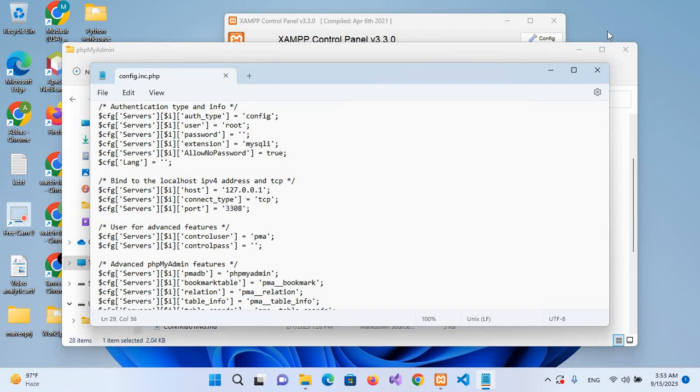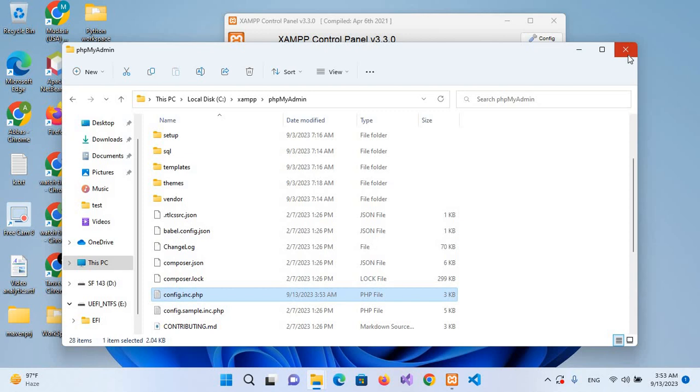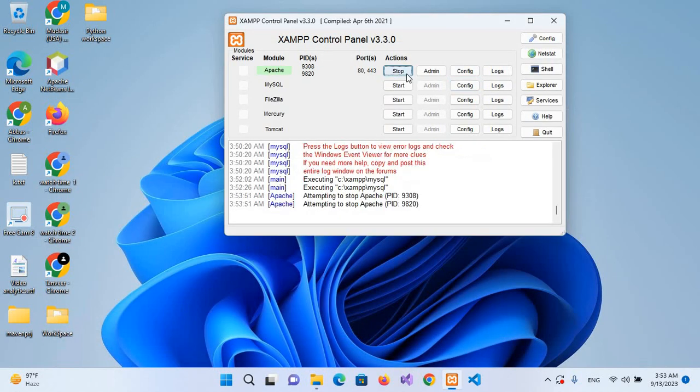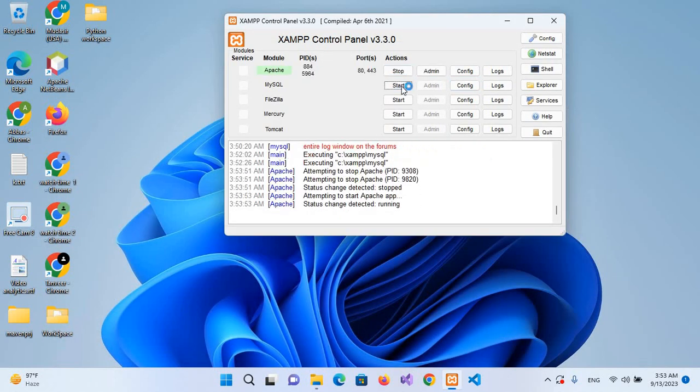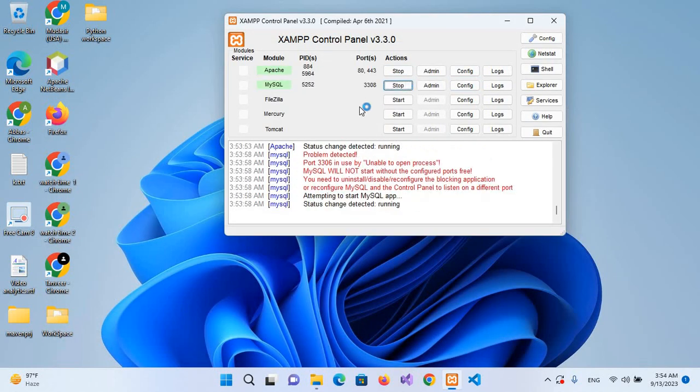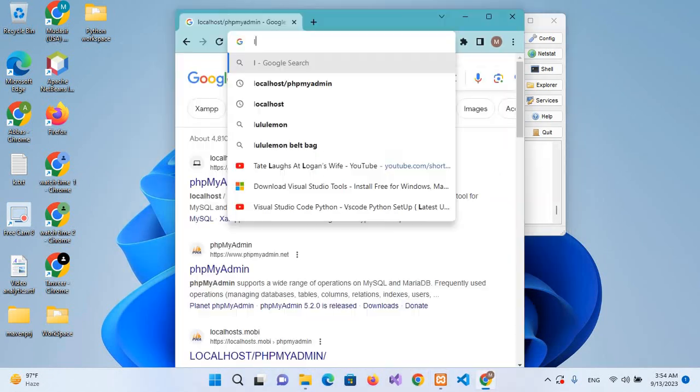I'll save it with Ctrl+S, close this. Stop Apache, start again, start MySQL. You can see it has started and it has taken this 3306 port. Let's check this in the browser.